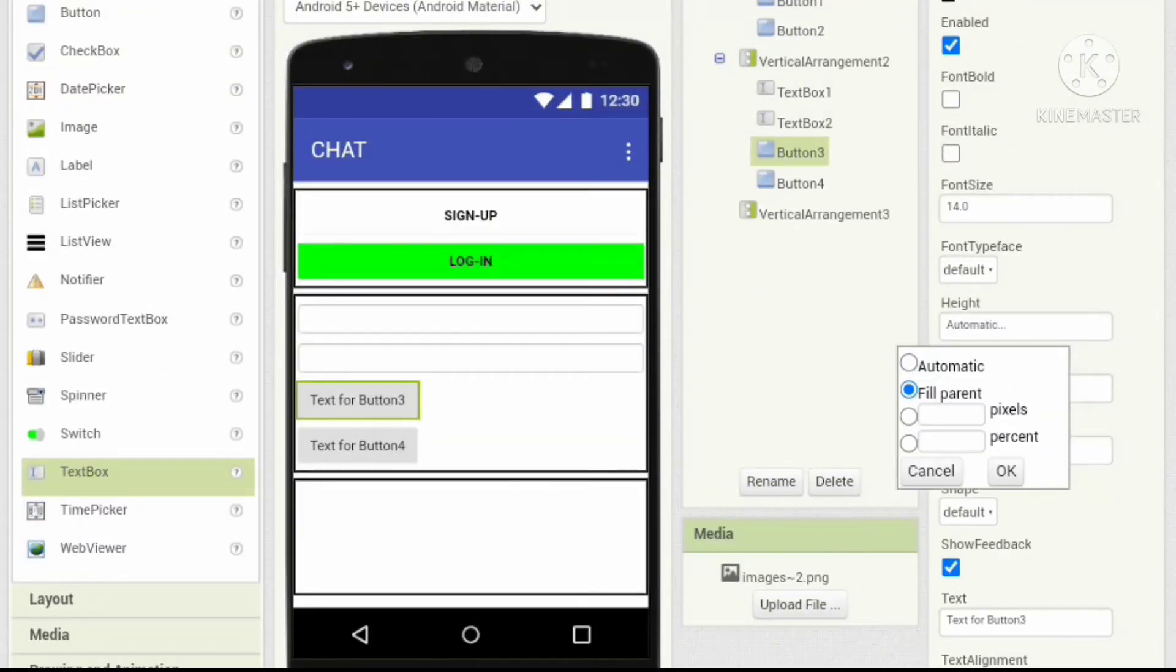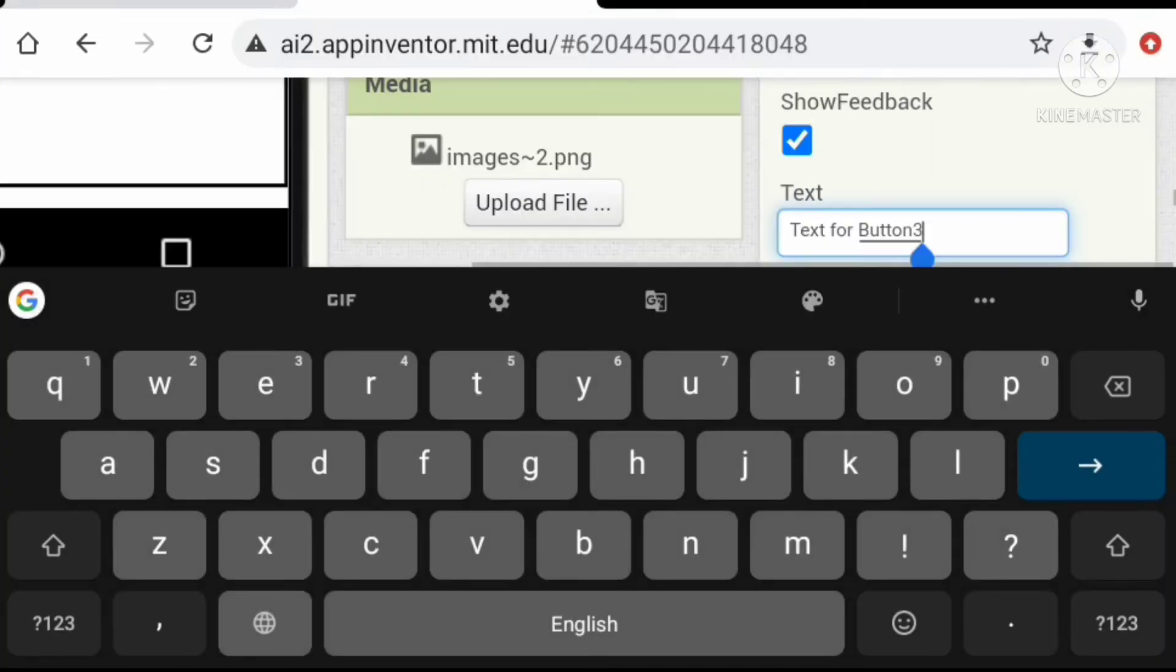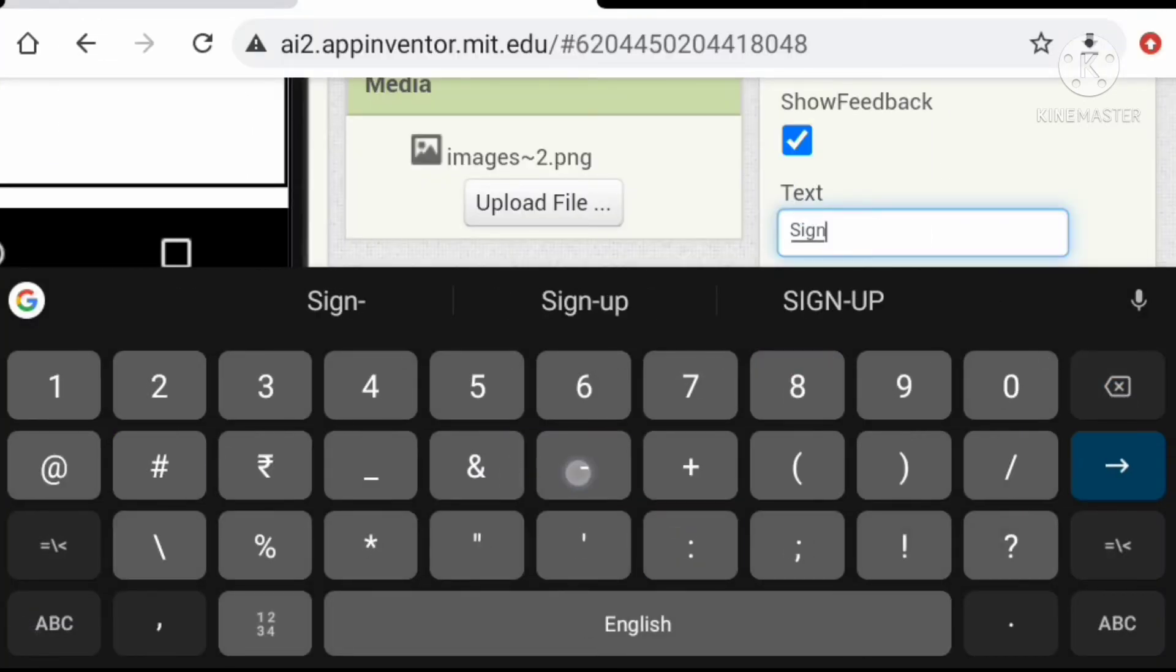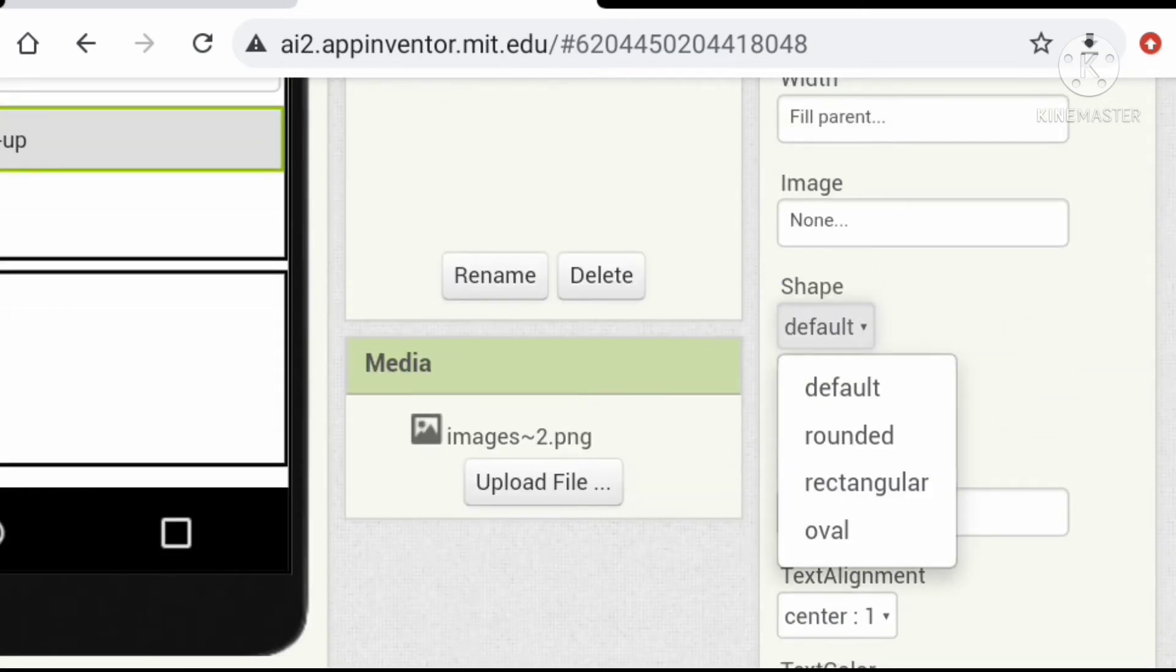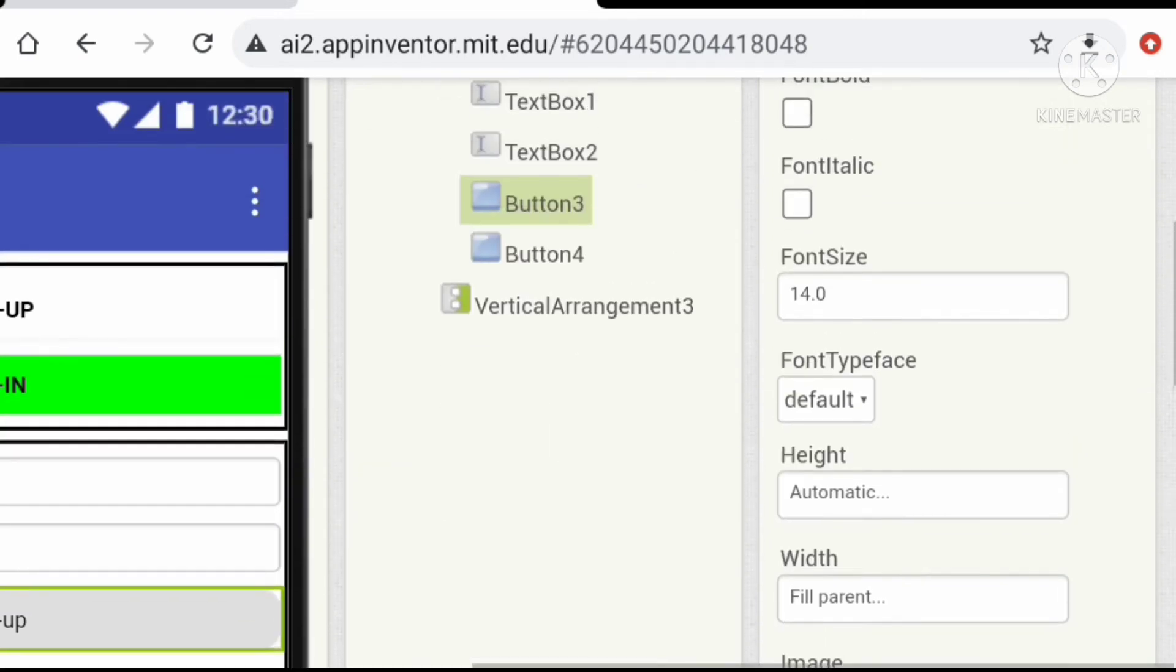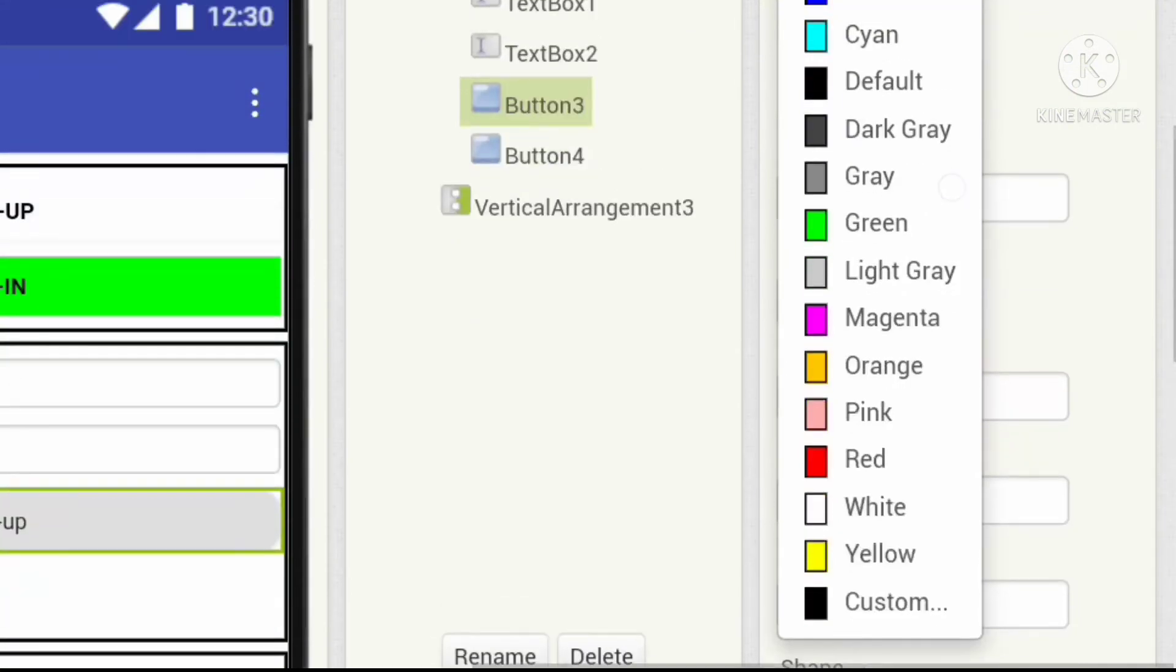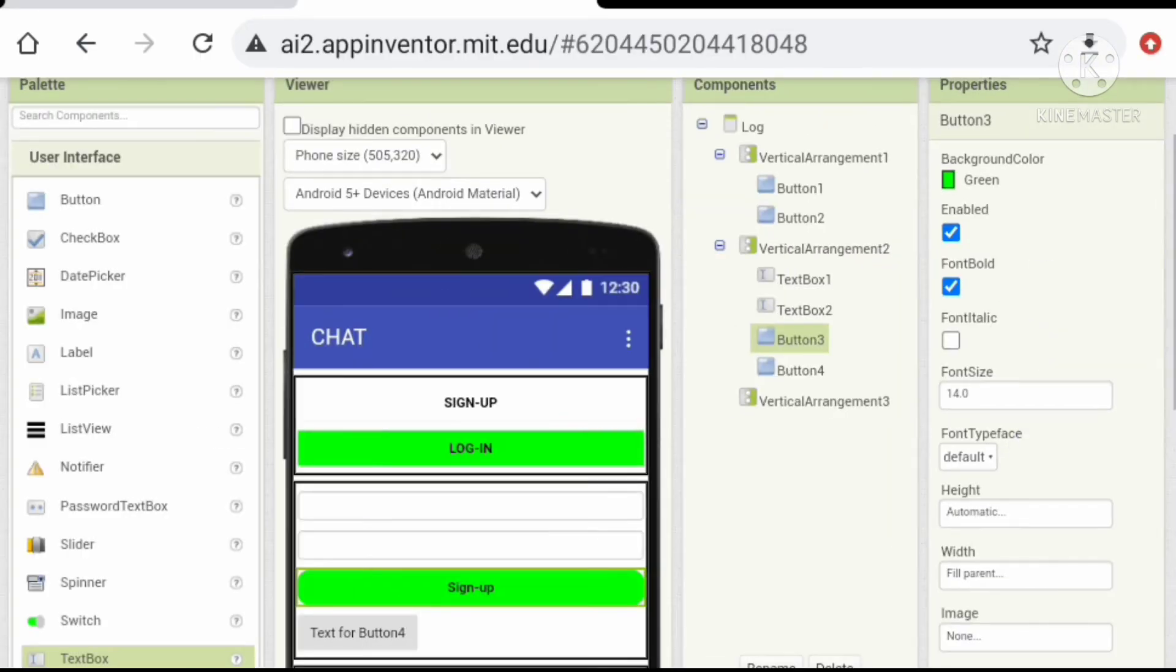Okay, let's change the properties of the buttons. Let's use the first button as the sign up button and the second button as a back button.